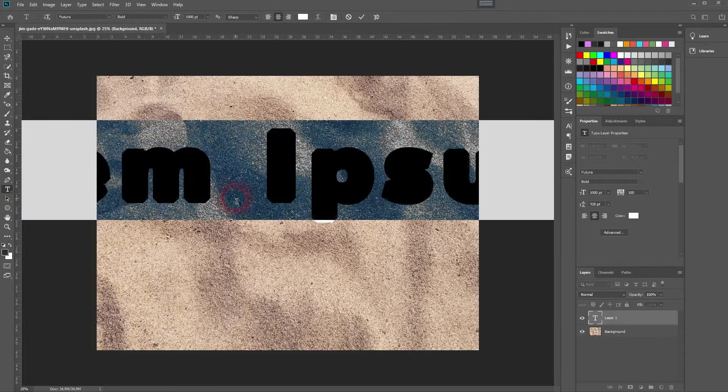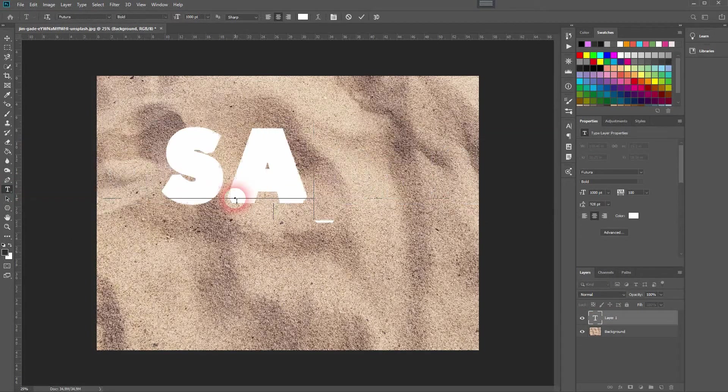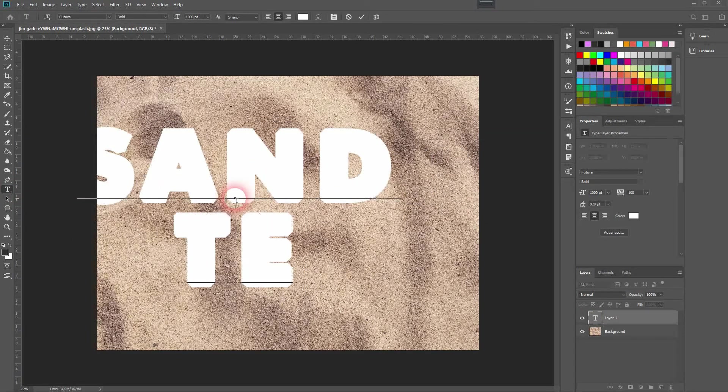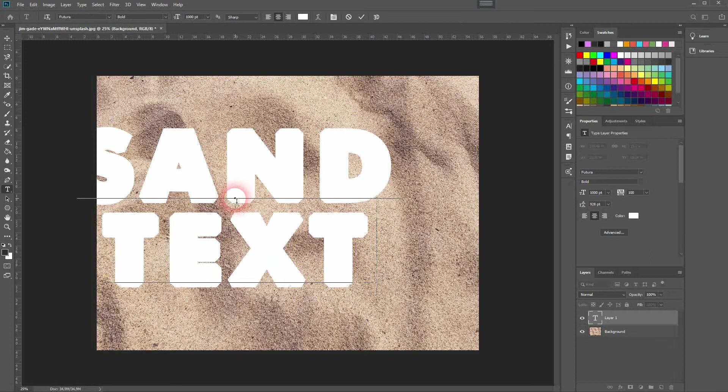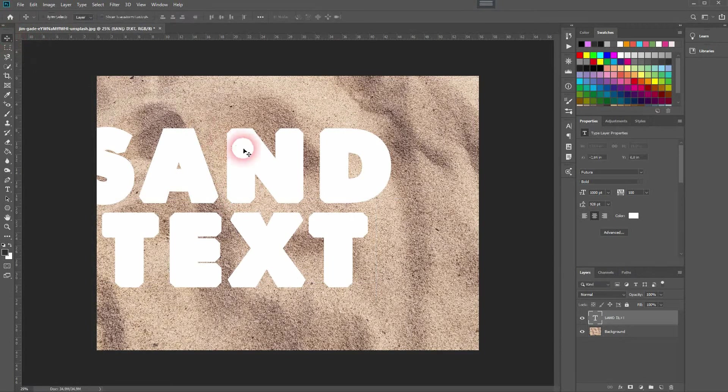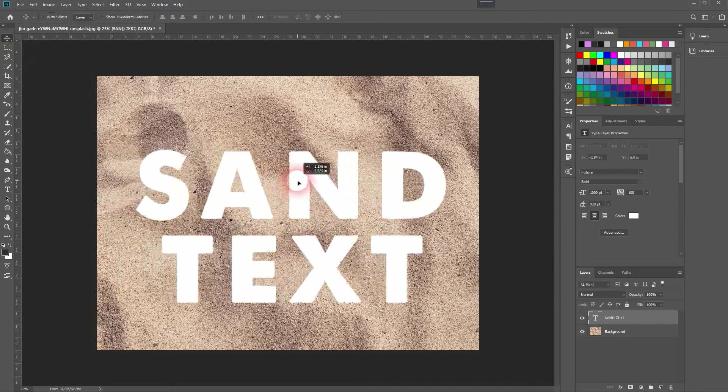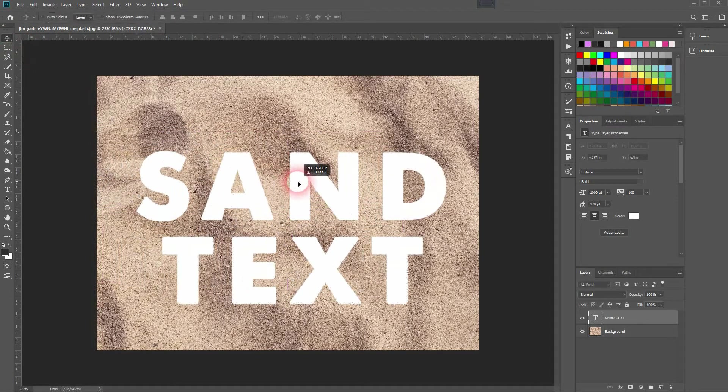Now use the type tool, press T for that, and type in some text. I'll just call it sand text.